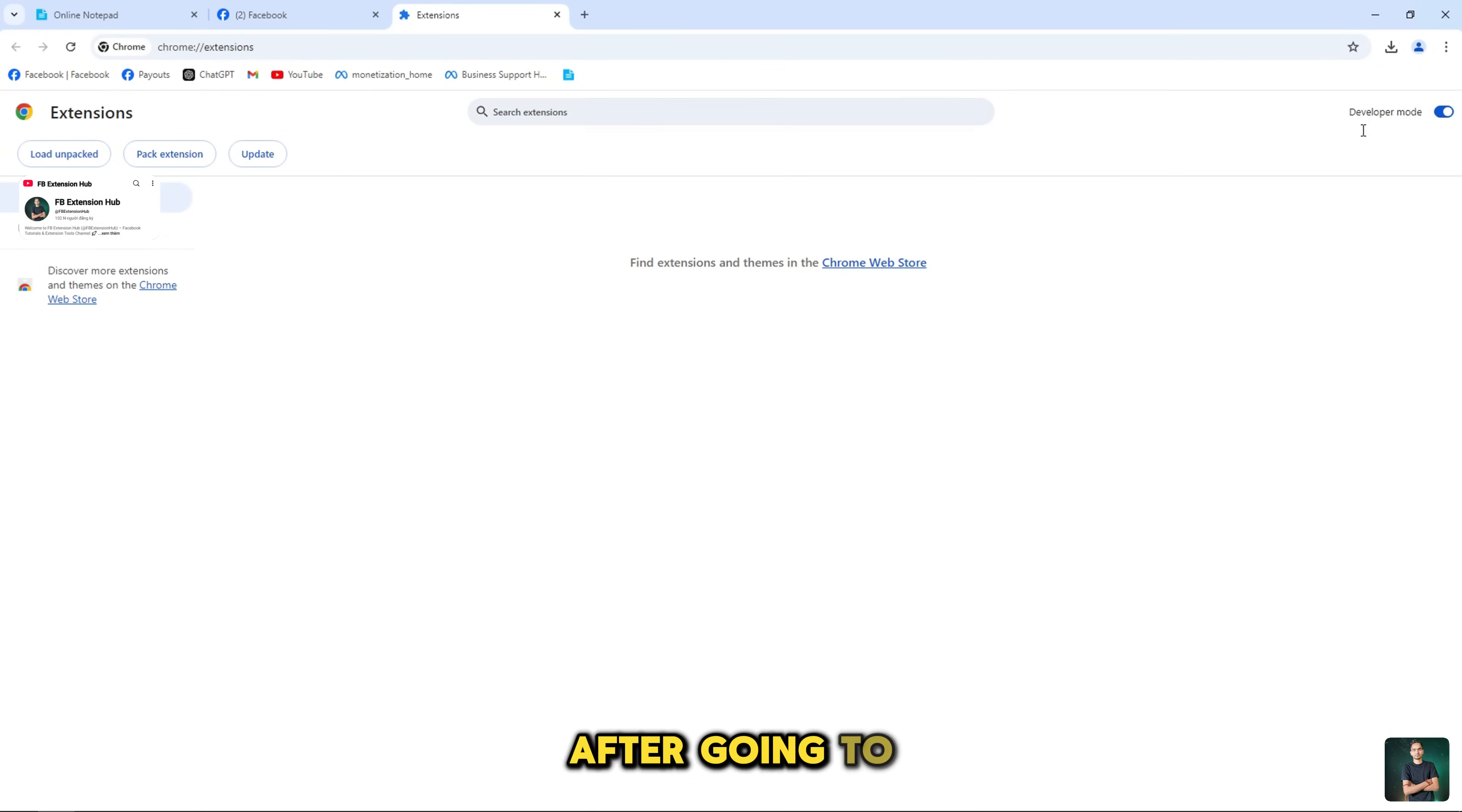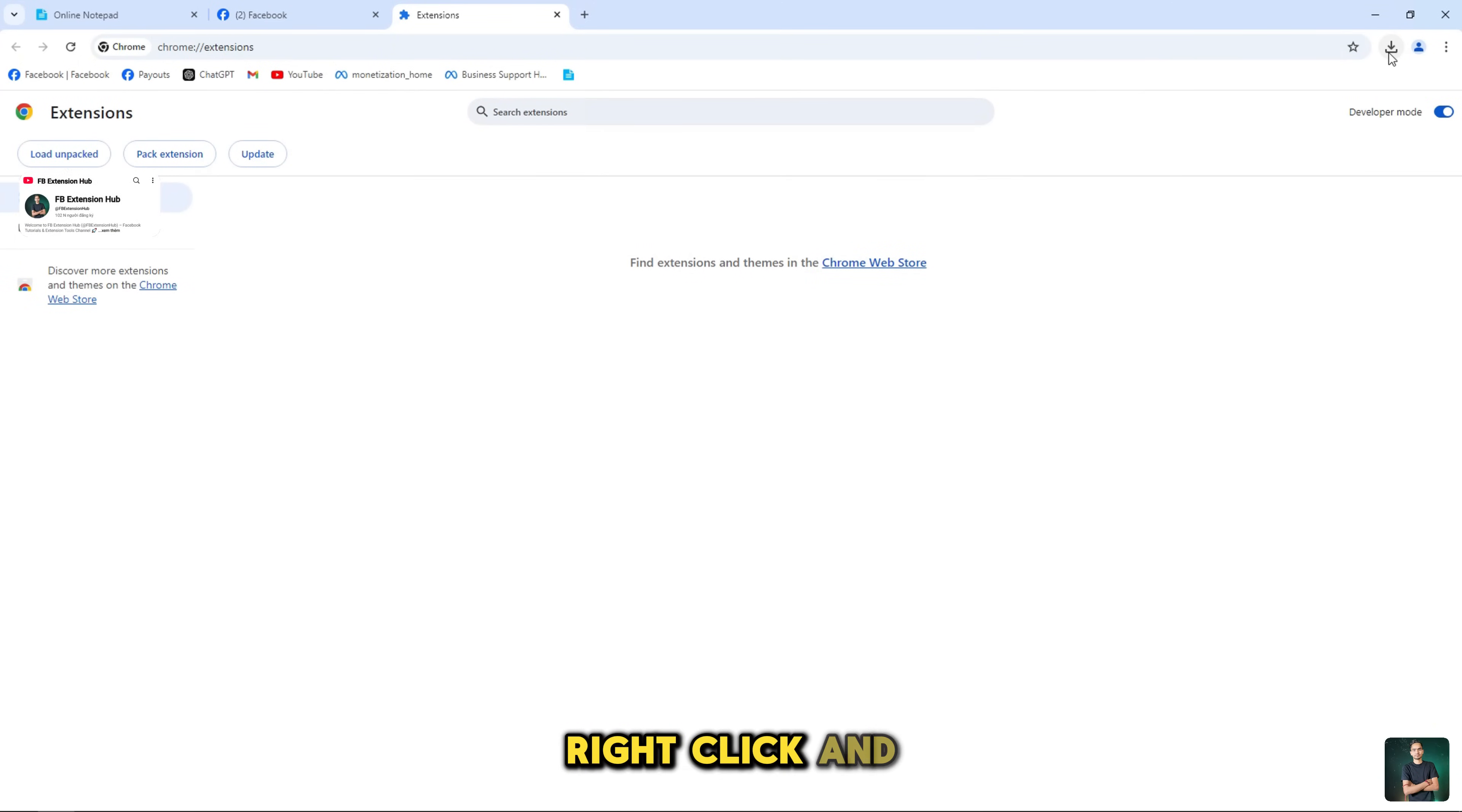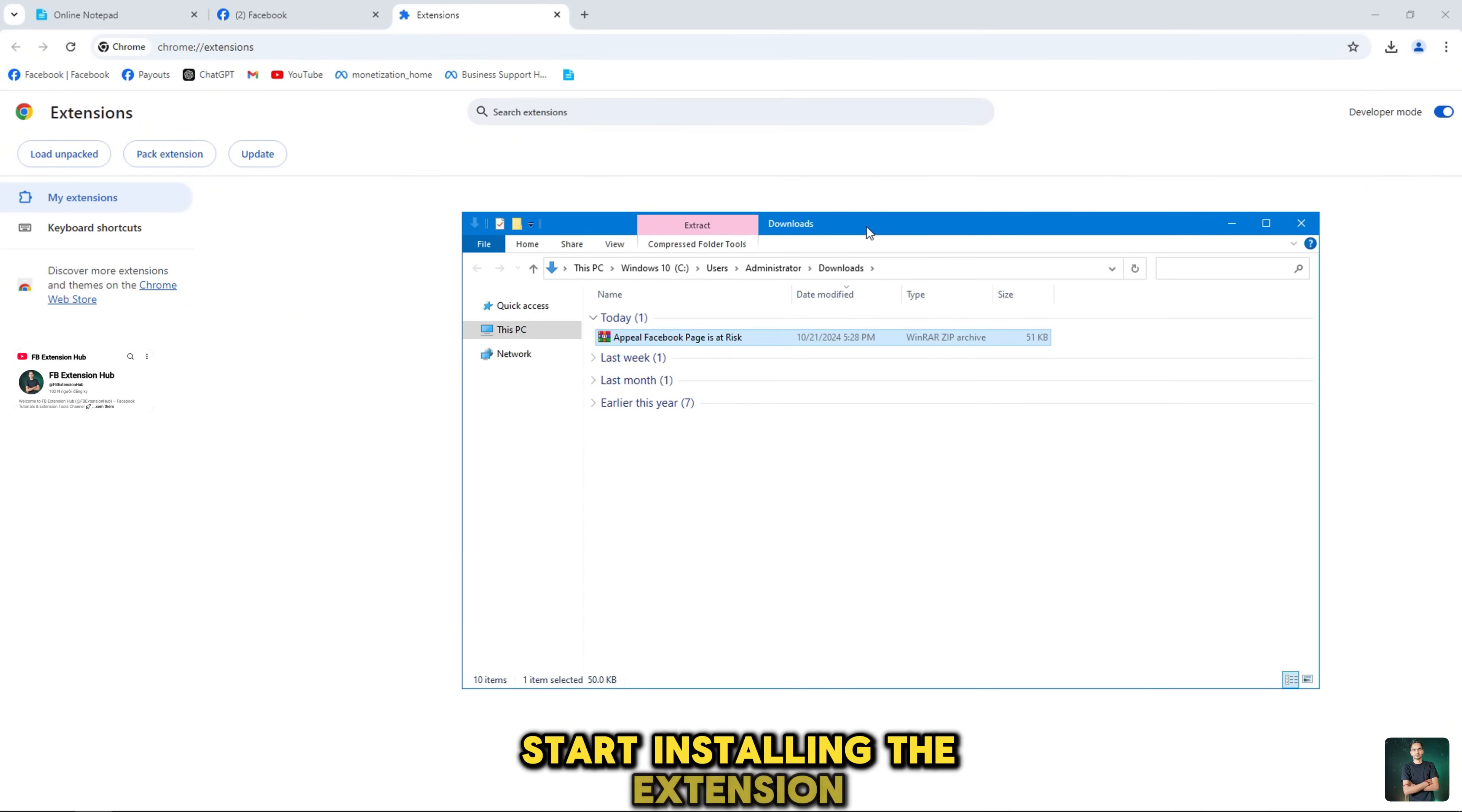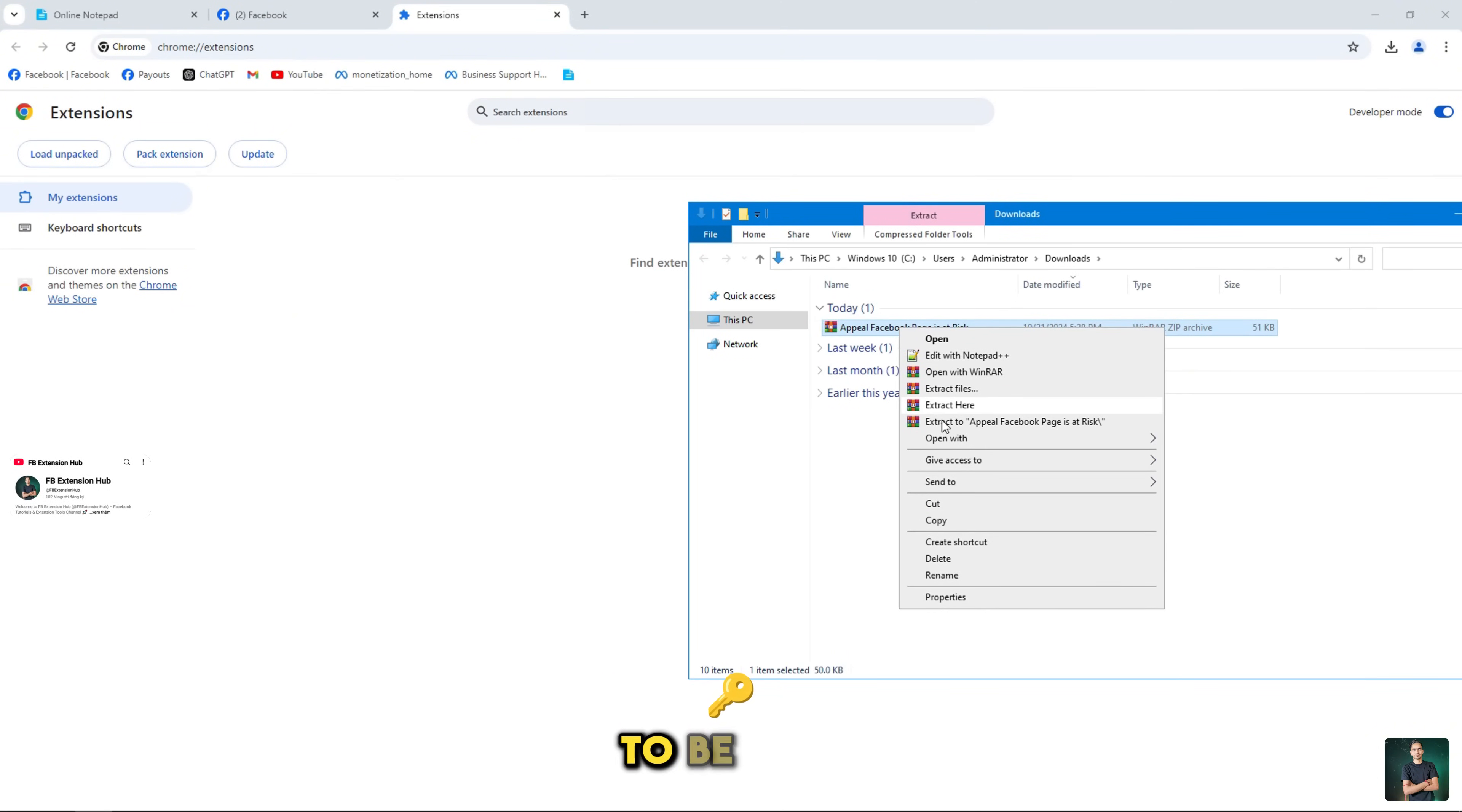After going to extensions now open the zip file to unzip the extension, right click and select unzip here. Go back to your page and start installing the extension. Remember to enable developer mode to be able to access the extension.